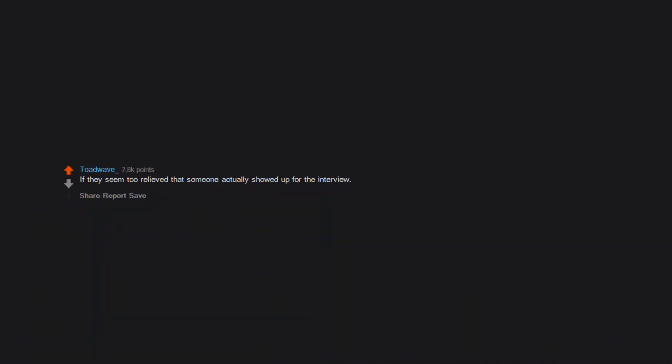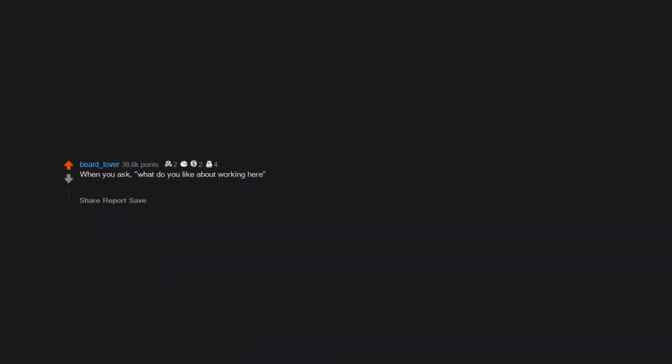If they seem too relieved that someone actually showed up for the interview. When you ask what do you like about working here and the interviewer talks about the location of the job, it's a great place to live, instead of the actual job.